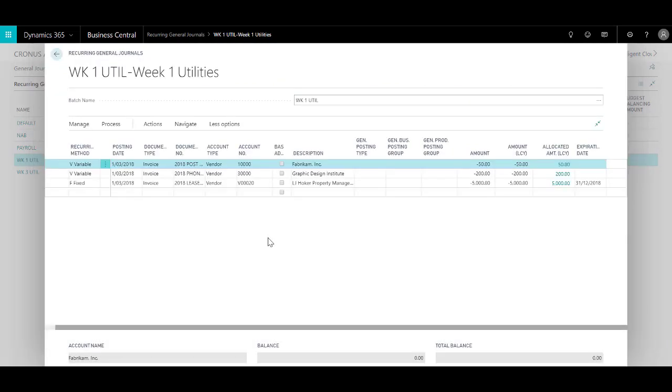So those are nice to have set up in advance and you do not need to retype things over and over again. The system will post to the vendor accounts, and next time when you do a run check, those transactions will pop up as items that are needed to be paid.